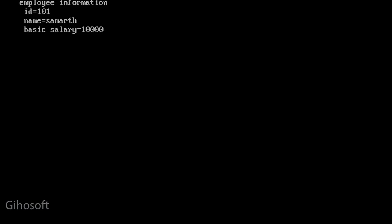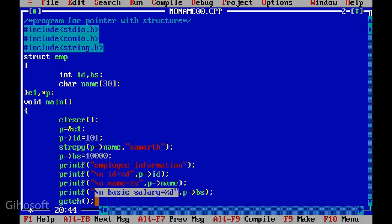The information you added will be printed and displayed. This is for one employee's information. You can add multiple employee information. So this is how you can use pointer variable inside structure.